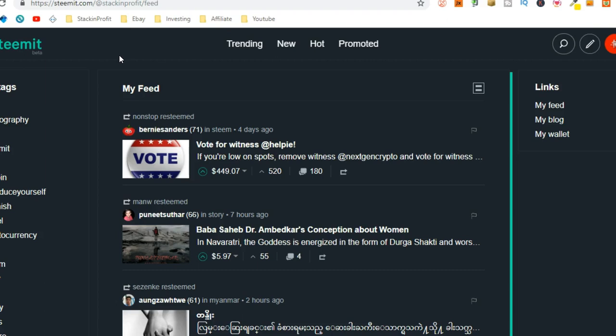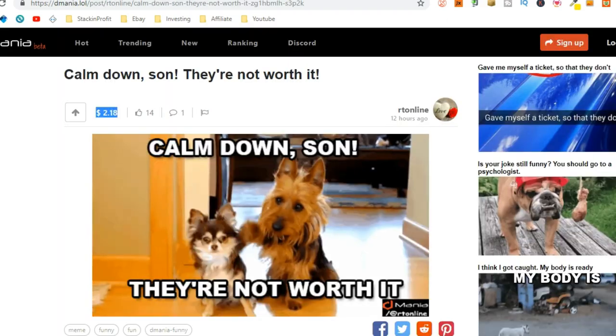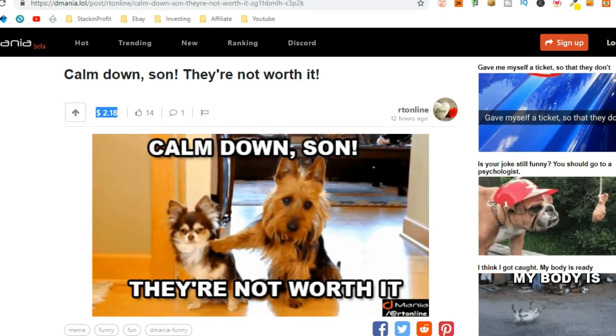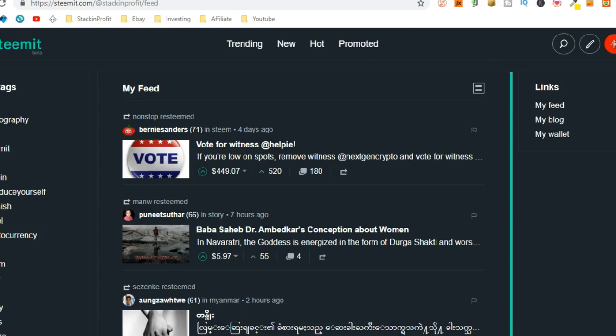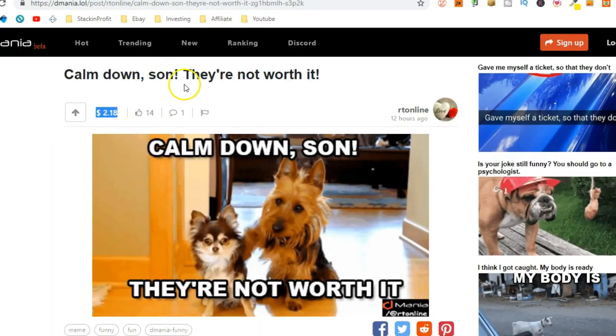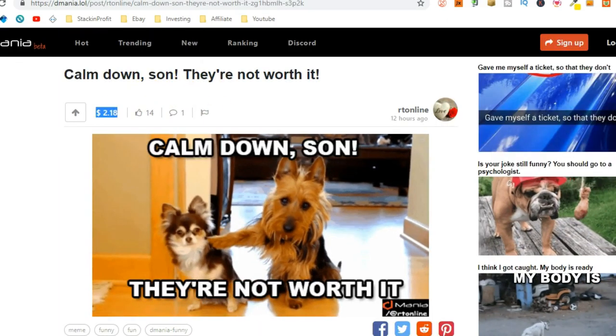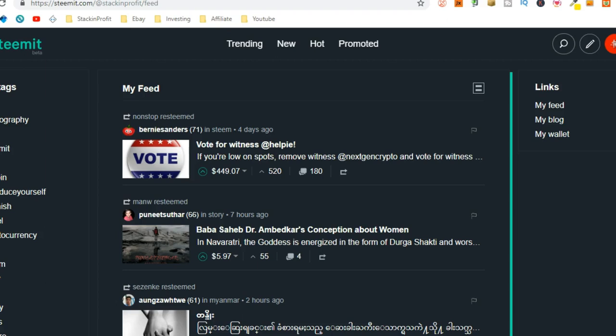So, someone built D-Mania on the Steem blockchain. So, if you actually post anything on here, it will essentially go through to the hub, which is Steemit, and post it on here as well.